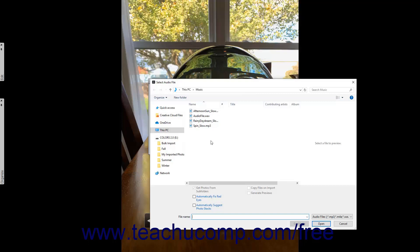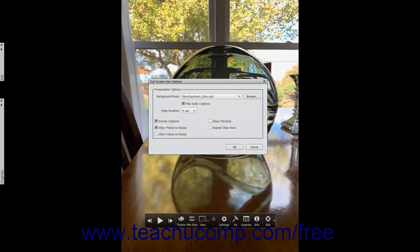Elements will play sound files in MP3, M4A, WAV, MOV, WMA formats, and a few other audio formats. After selecting the audio file, click the Open button in the Select Audio File dialog box to set it as the default background music. To play any associated audio captions for selected photos within the presentation, ensure there is a check mark within the Play Audio Captions checkbox.